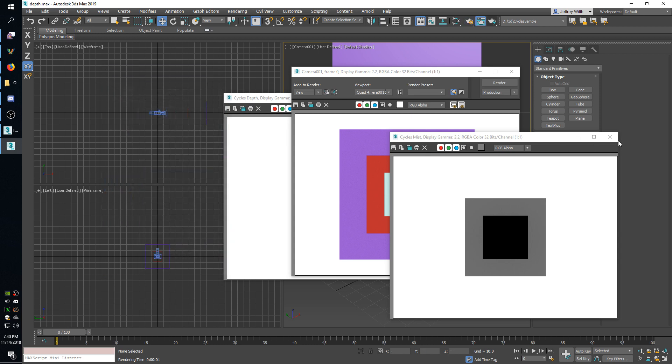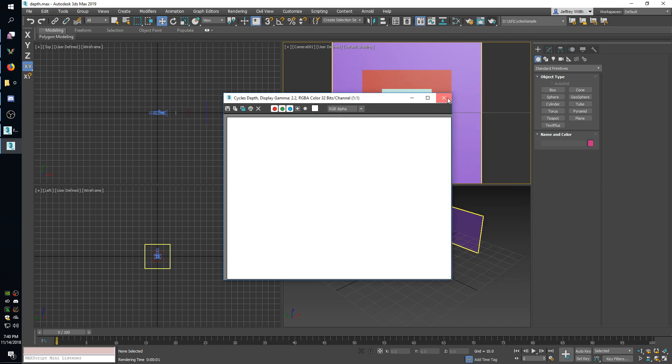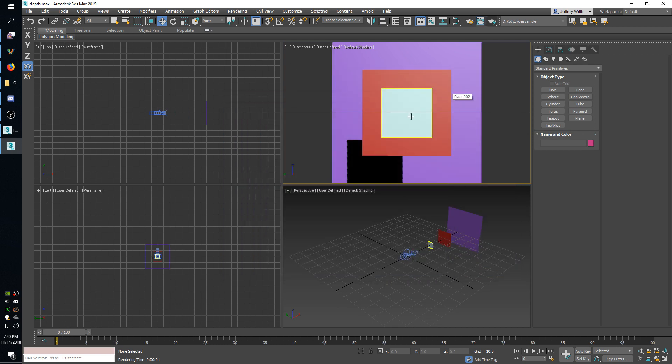And that is about it, that pretty much covers what's happening here with render passes. Like I said these features are available as of version beta 2.0.2 which is available now on the website cyclesformax.net. So if you'd like to go give it a try, thanks for listening.